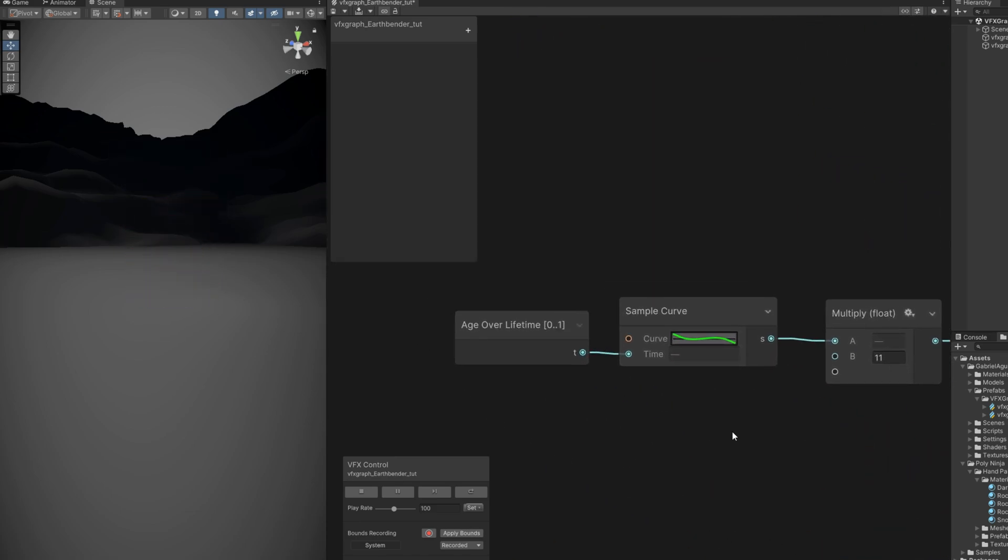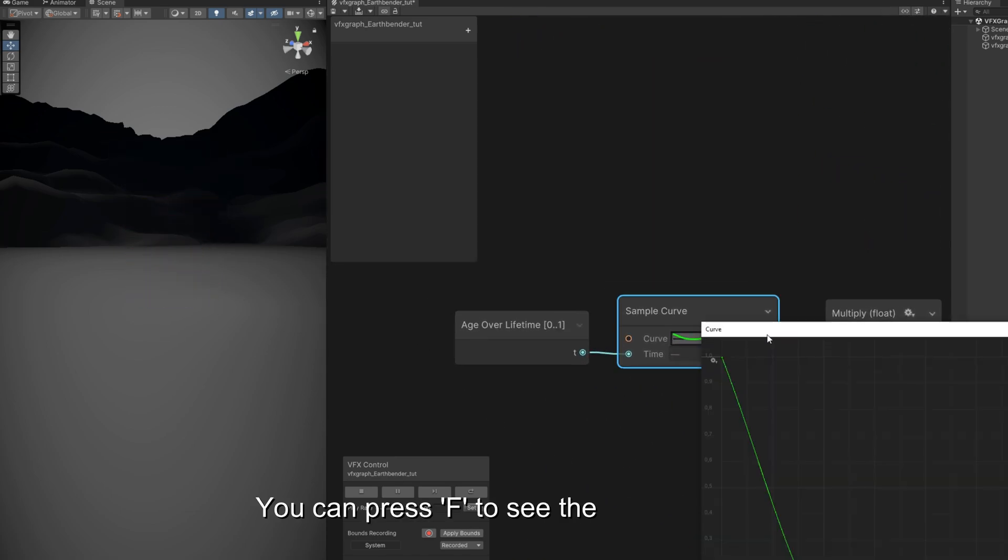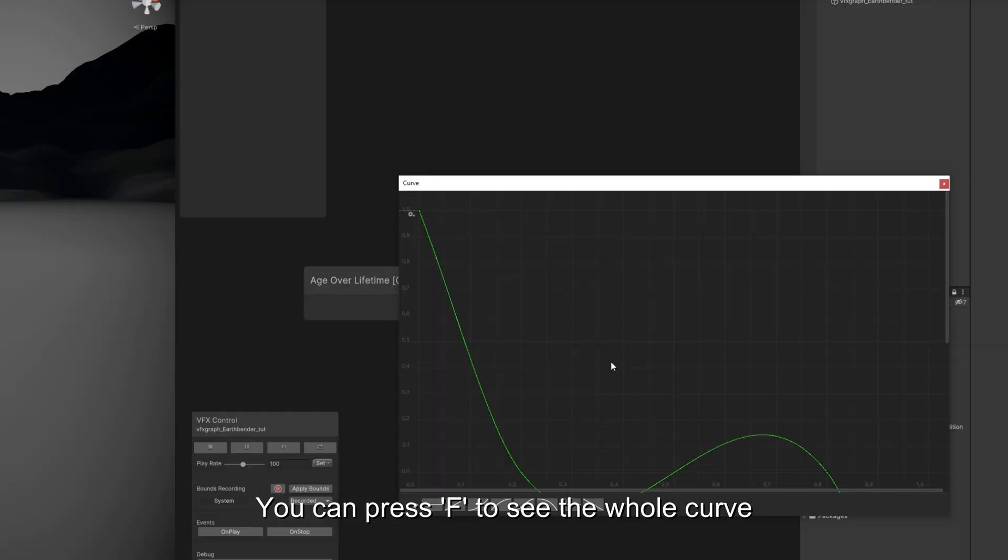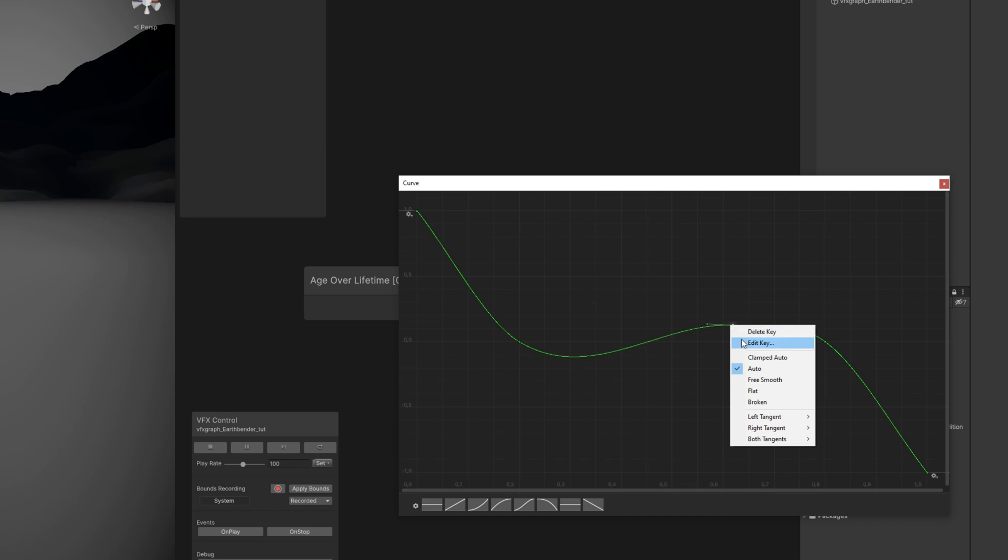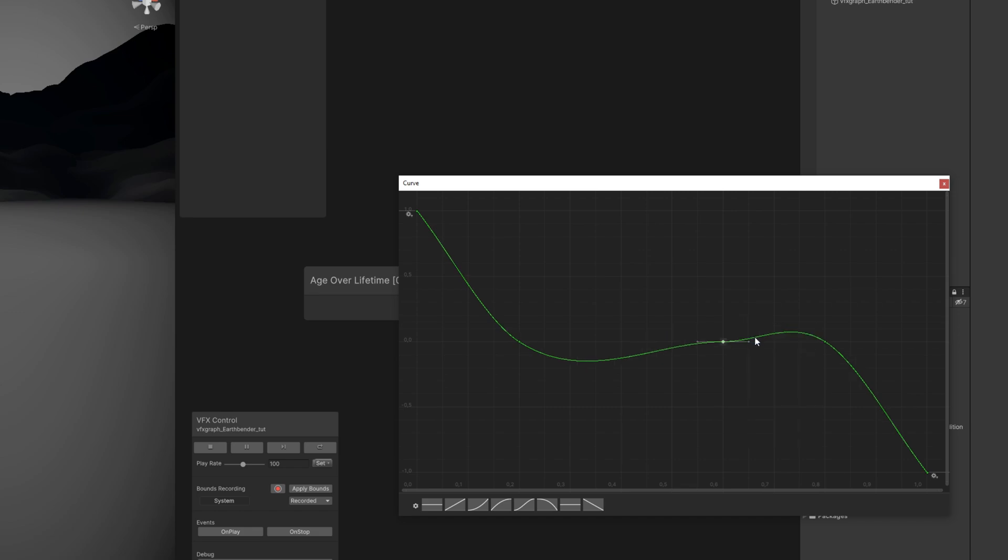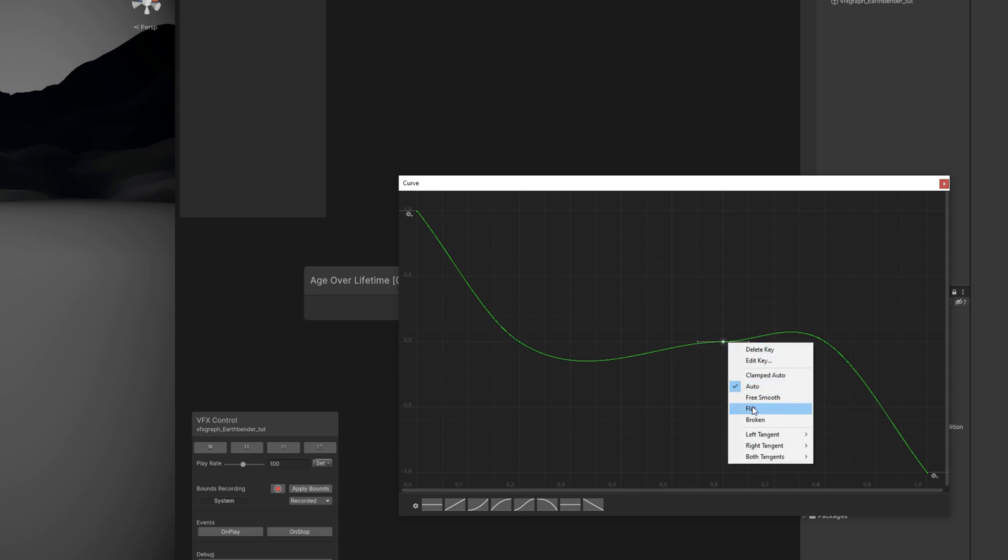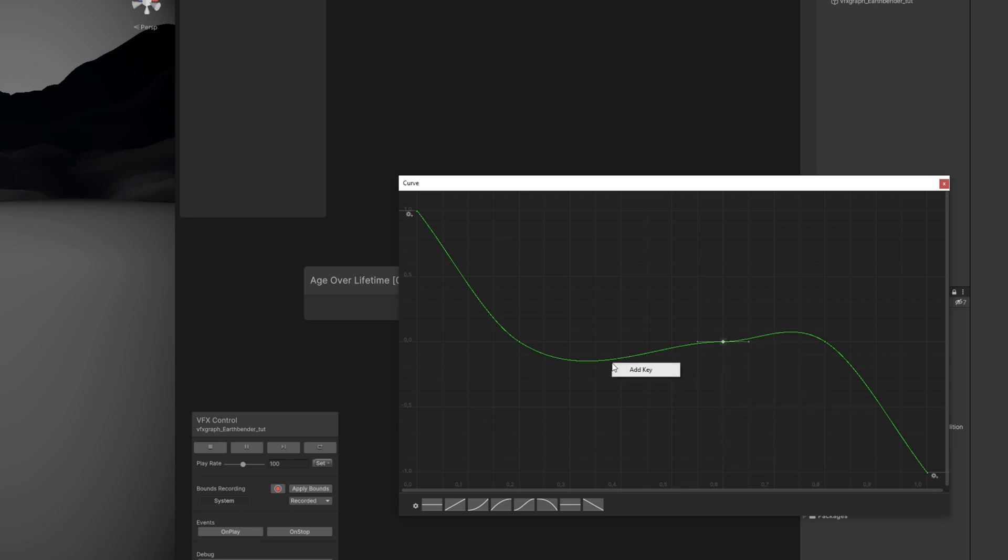So for the curve, we don't want this to oscillate that much. Let's add a key more or less around 0.6, and we right click, say the time is 0.6 and the value 0. Right click again and flat for the handles. Another key more or less around here, edit key, 0.45 and value of 0, flat again.